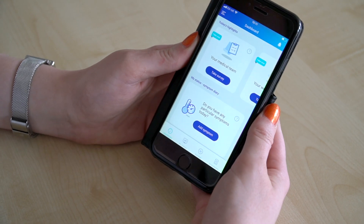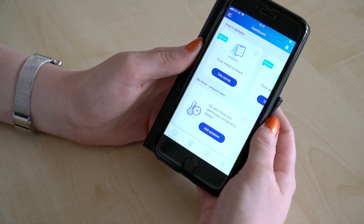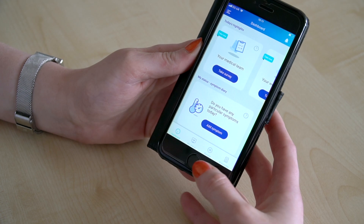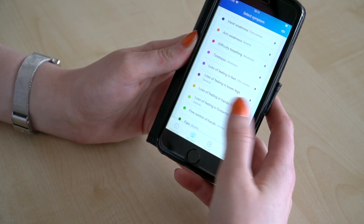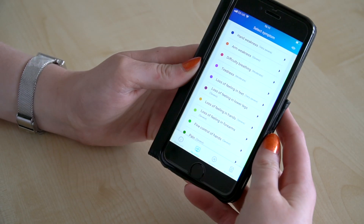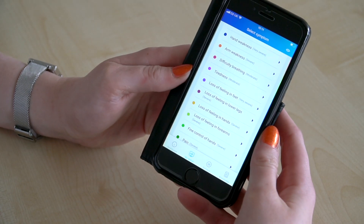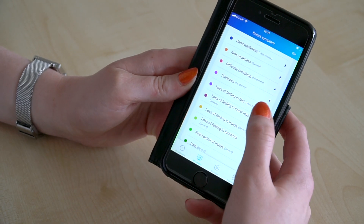I need to download my symptoms diary for my doctor's appointment tomorrow, so I go on to my CMT and Me app. I go on to my status. Last time my doctor wanted me to keep track of the loss of feeling in my feet.